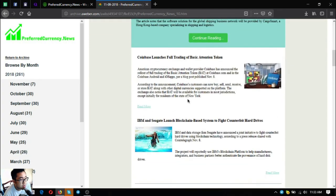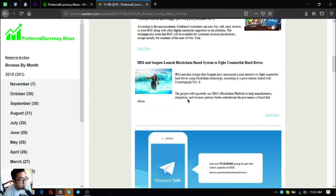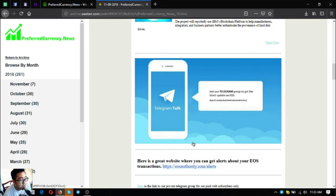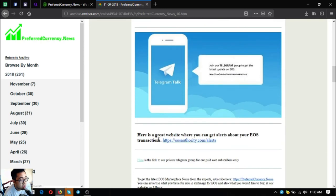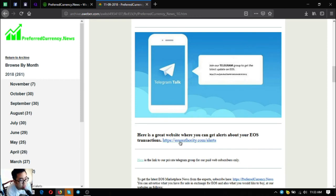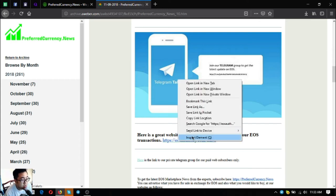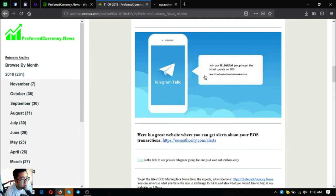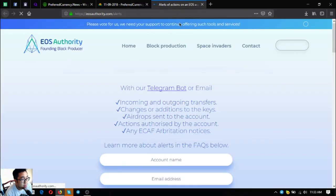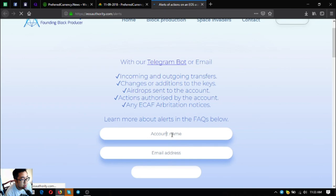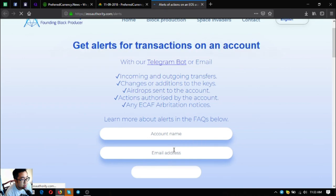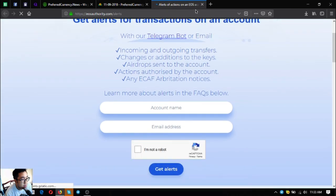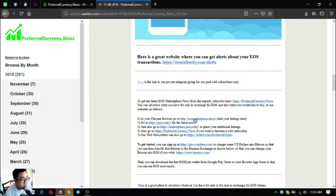Let's scroll down. The invitation to the telegram group is here also, and the tool where you can monitor your EOS transactions on your account. This tool will send emails to you on what is happening on your account, especially your EOS. This is EOS authority dot com slash alerts. So this is the website. Just put your account name here and email address and then get alerts.